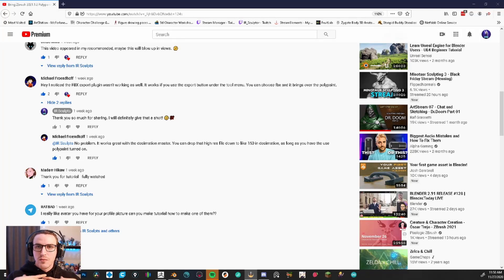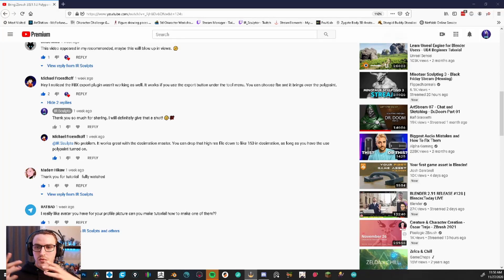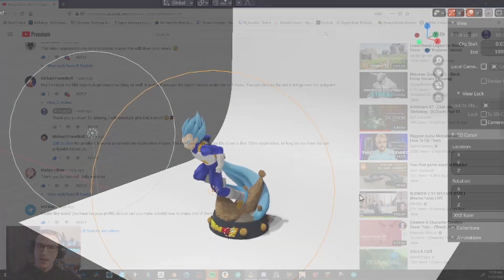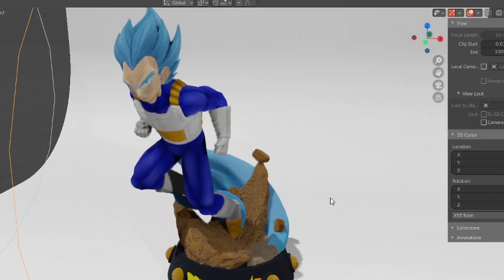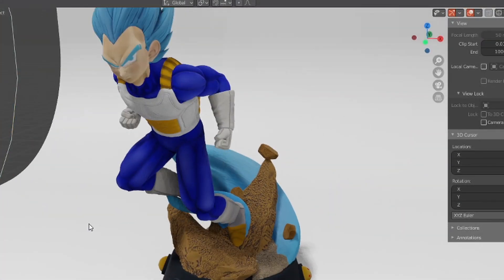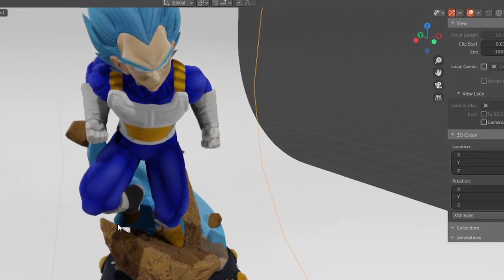What's going on everybody, my name is Ian and welcome to R of Sculpts. Today I would like to talk about how to properly move your poly paint from ZBrush over to Blender a whole lot easier.